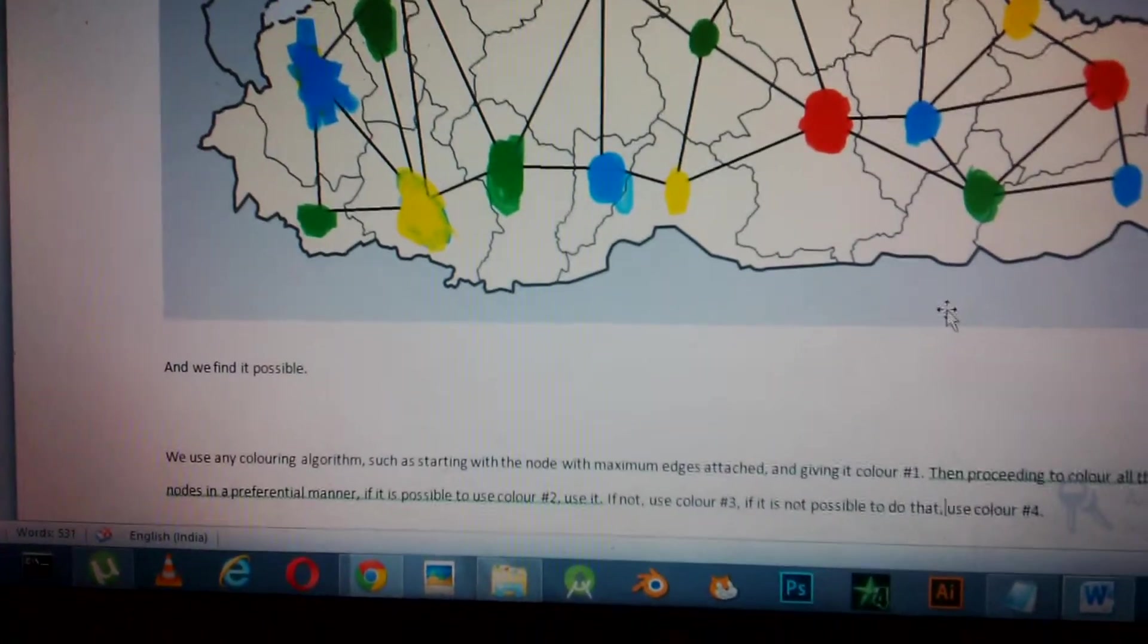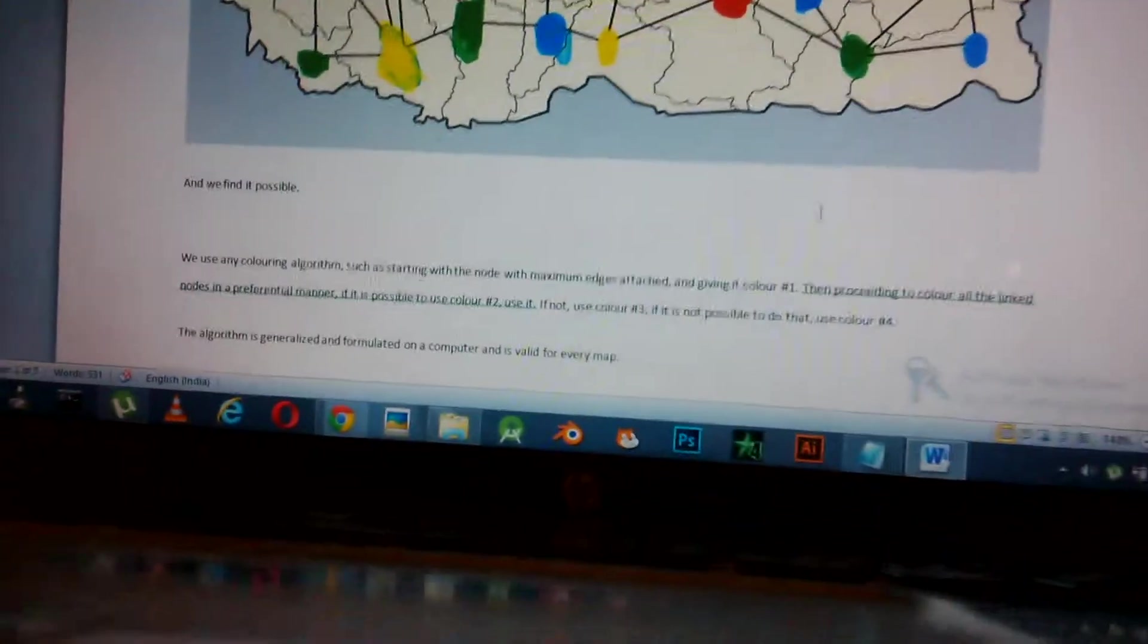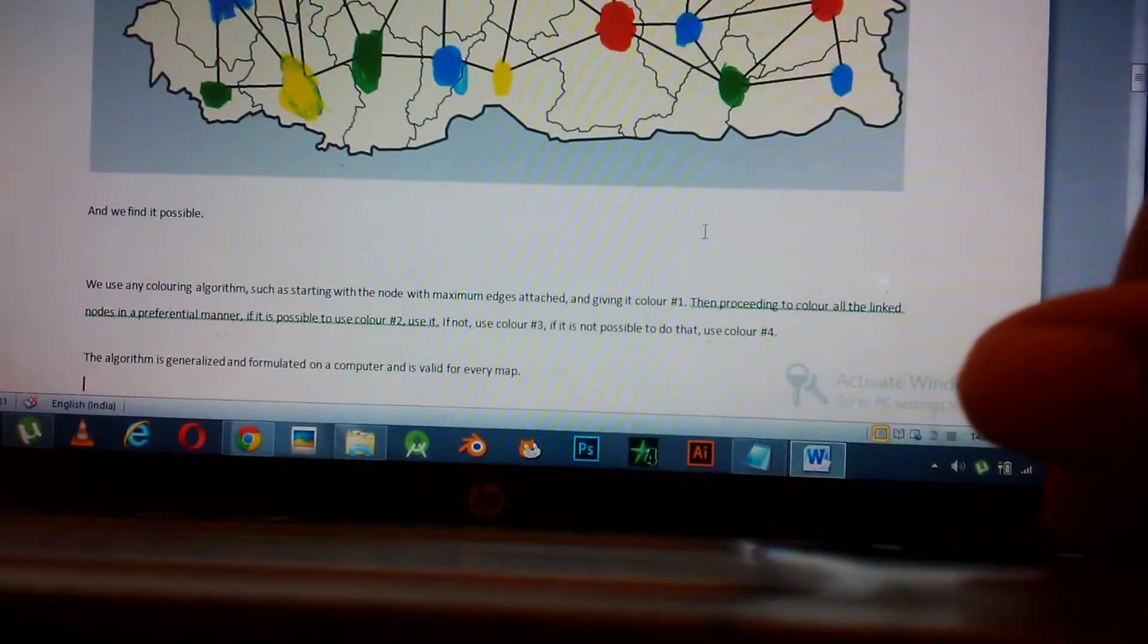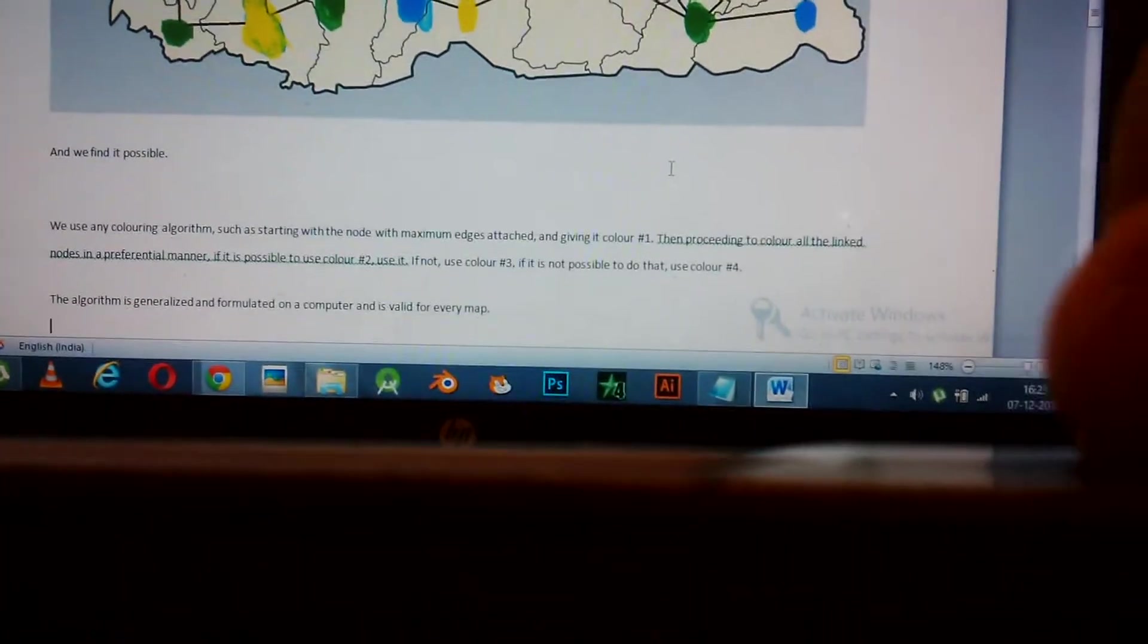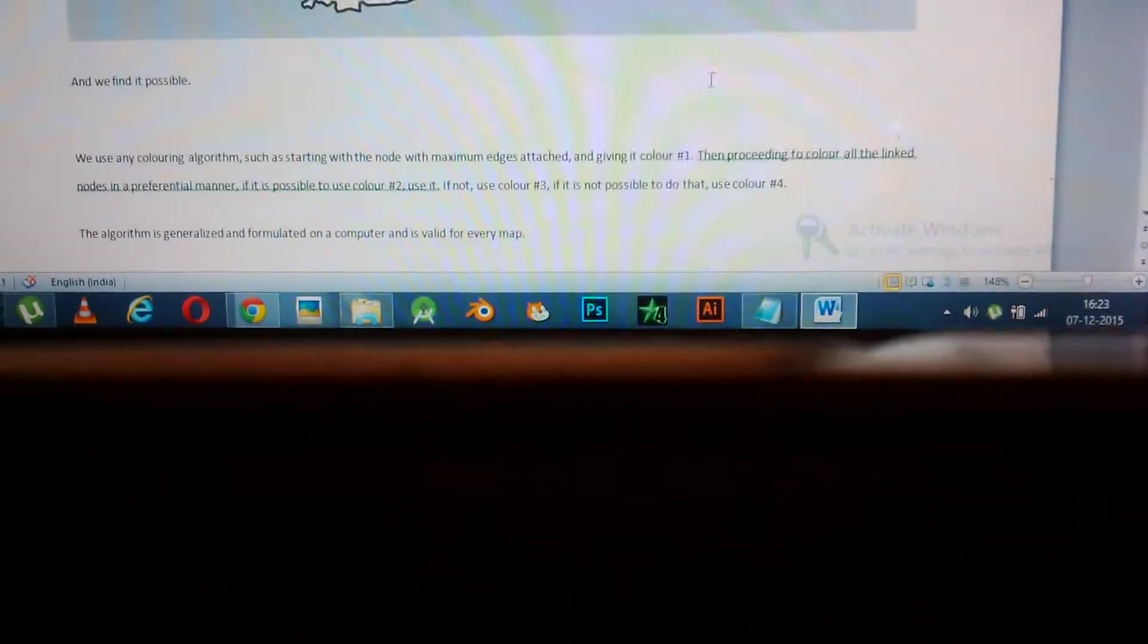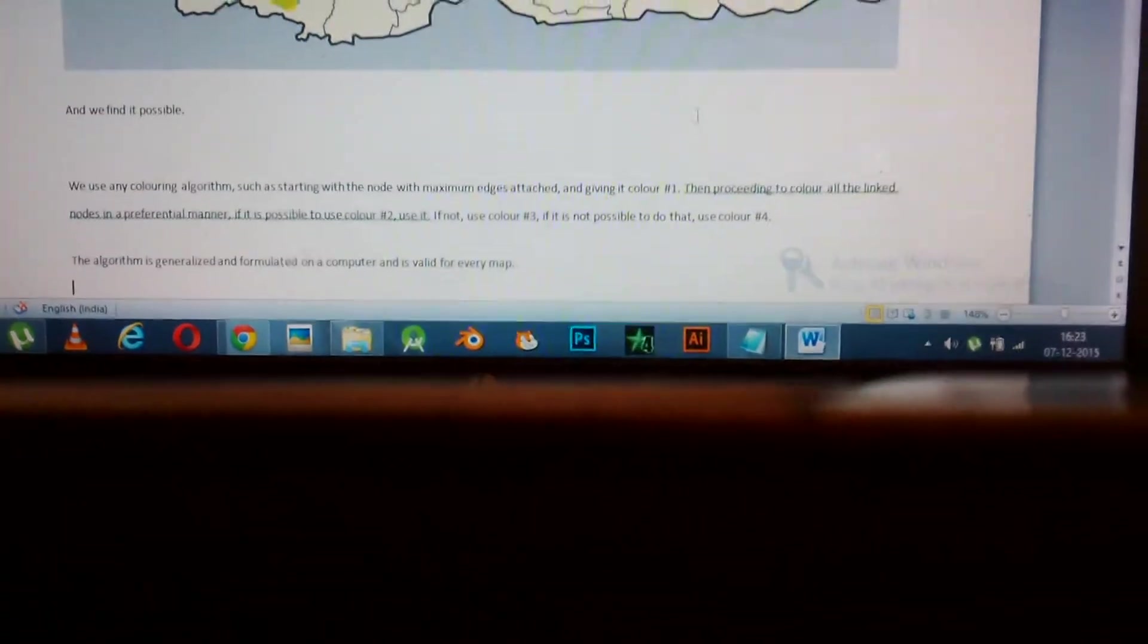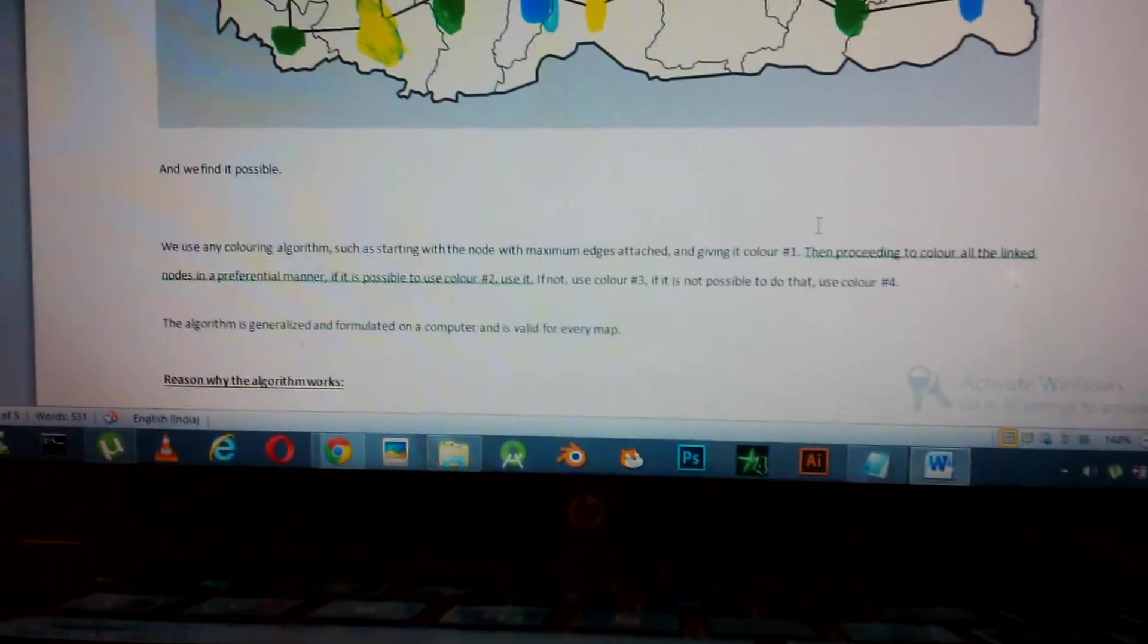This is just an example and we find it possible. How I see the problem and the solution is that we use any coloring algorithm, such as starting with a node with maximum edges attached and giving it color number one. Then proceeding to color all the linked nodes in a preferential manner. If possible, use color number two. If not possible to use color one and color two, use color three. If it's not possible to use all three, use color four. This algorithm is generalized and formulated on a computer.